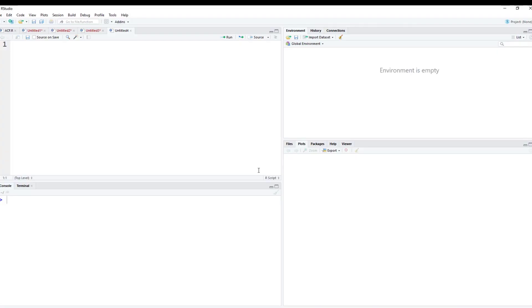Hey YouTube, it's Dimitri, and today we're going to cover declarations as well as recycling inside of R. This will be the second video related to vectors specifically, but let's just dive on in.